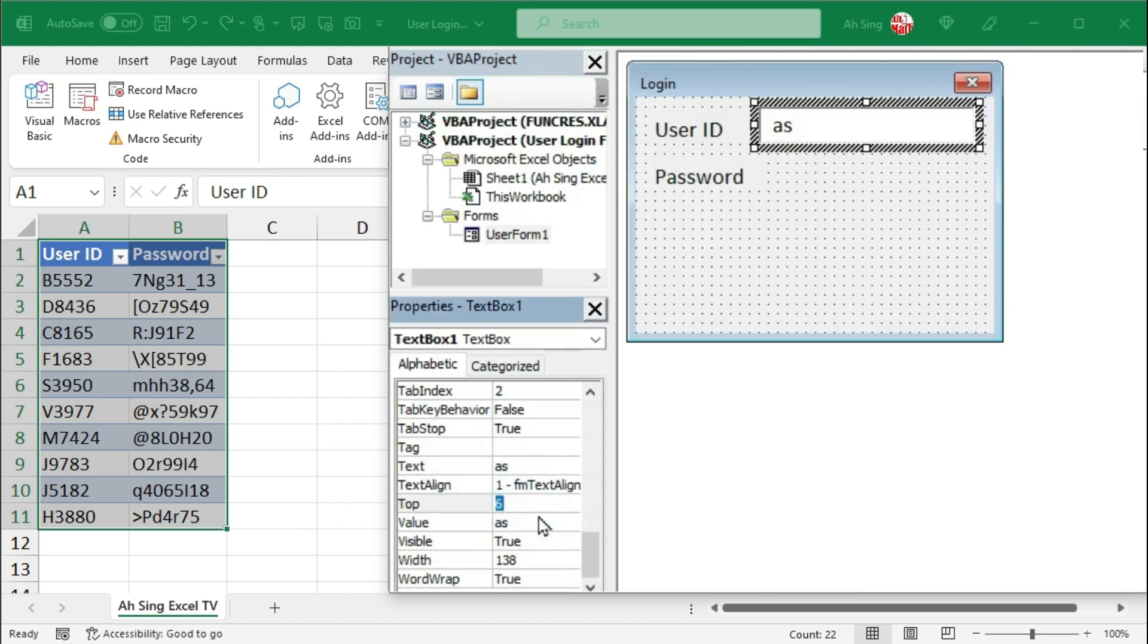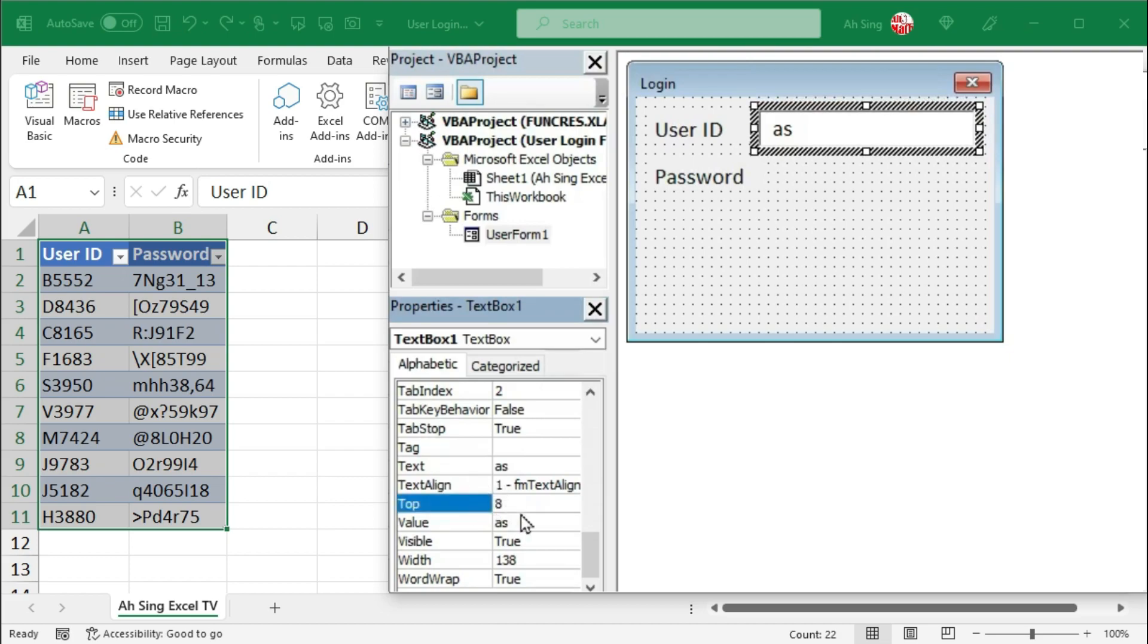For example, let's change to a bigger number. Let's say 8. Press Enter. Re-adjust until they lie on the same level.